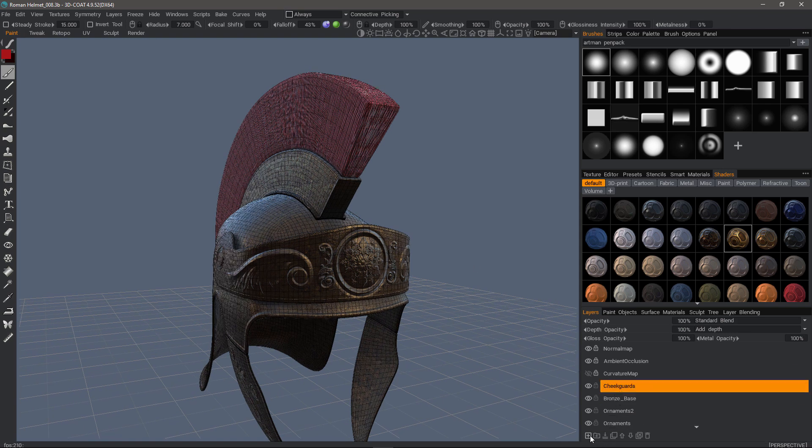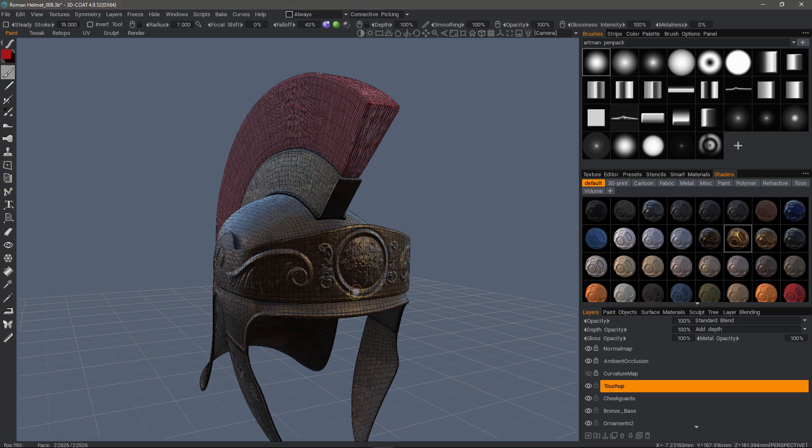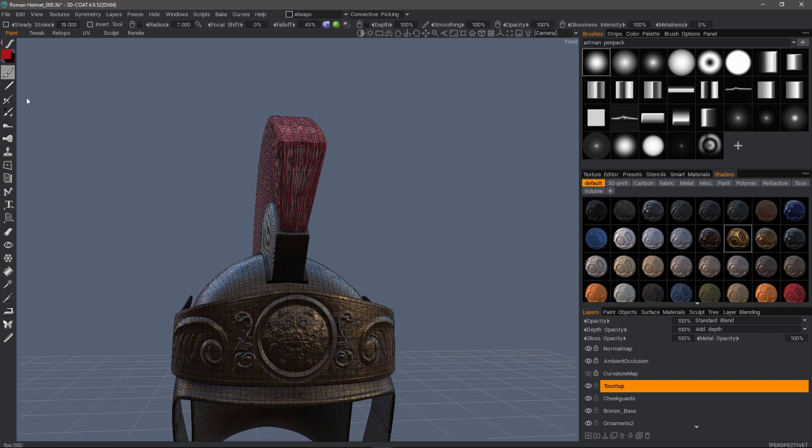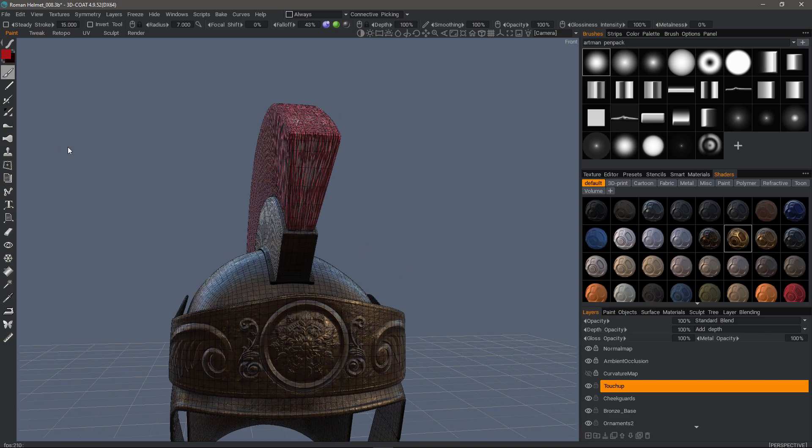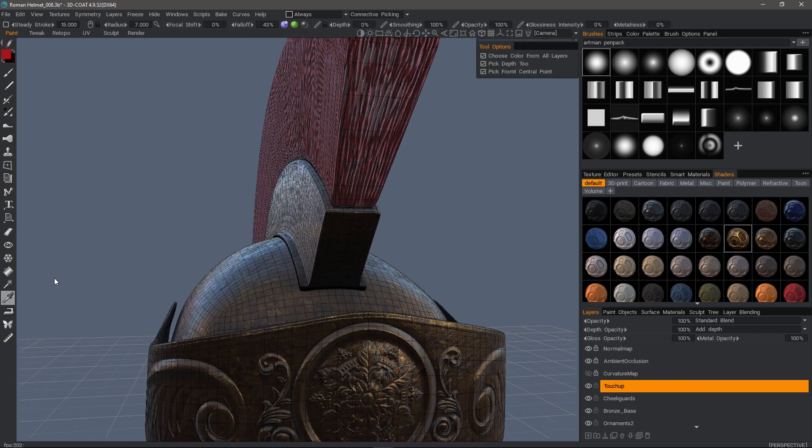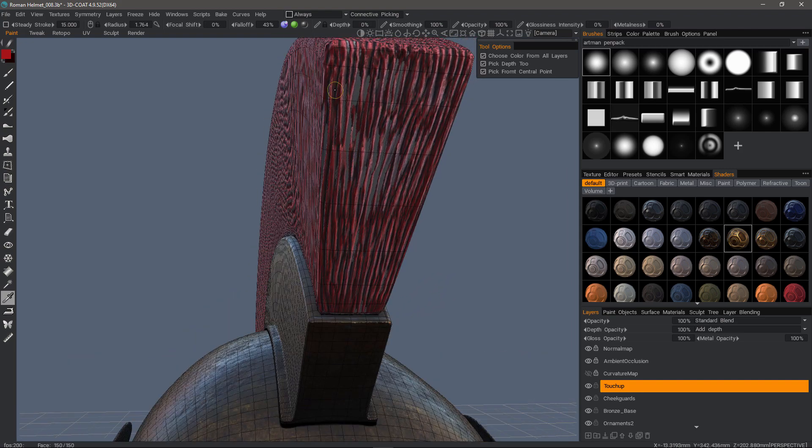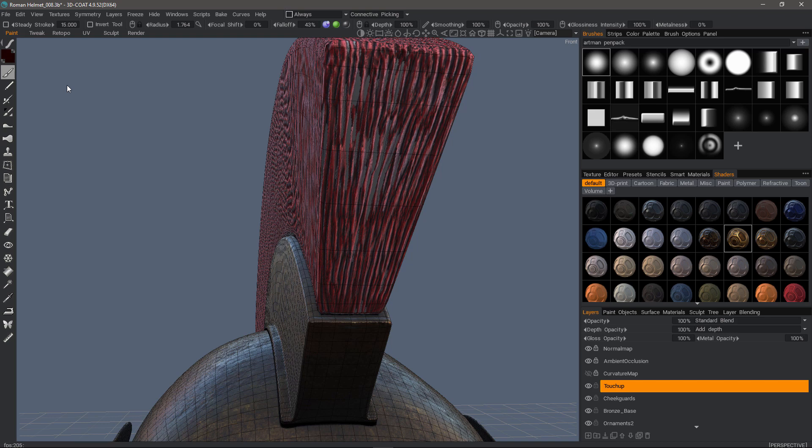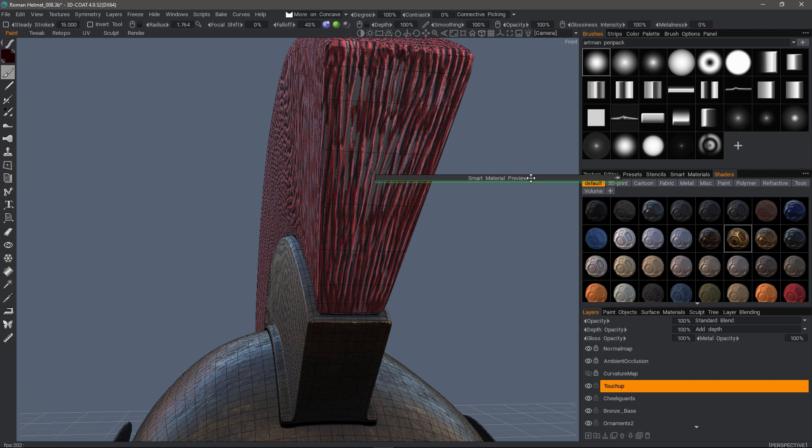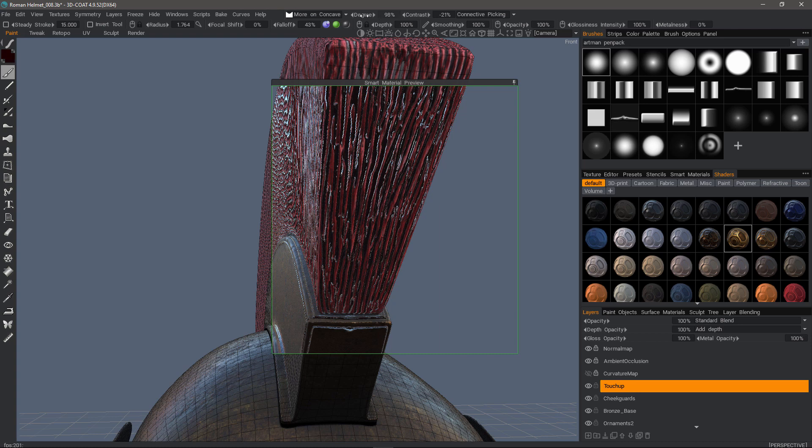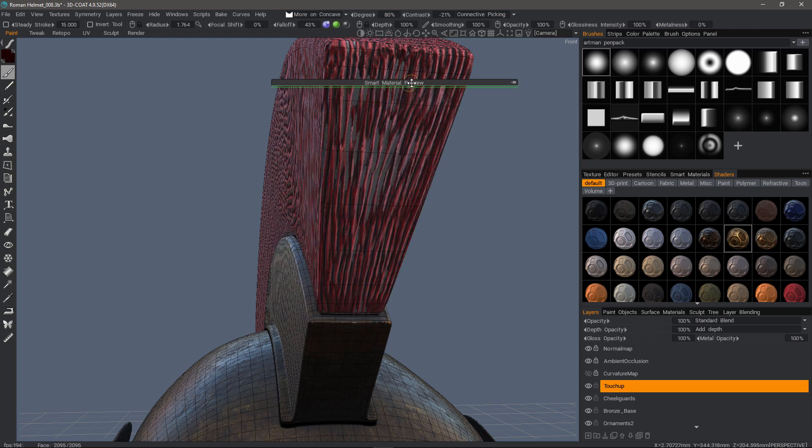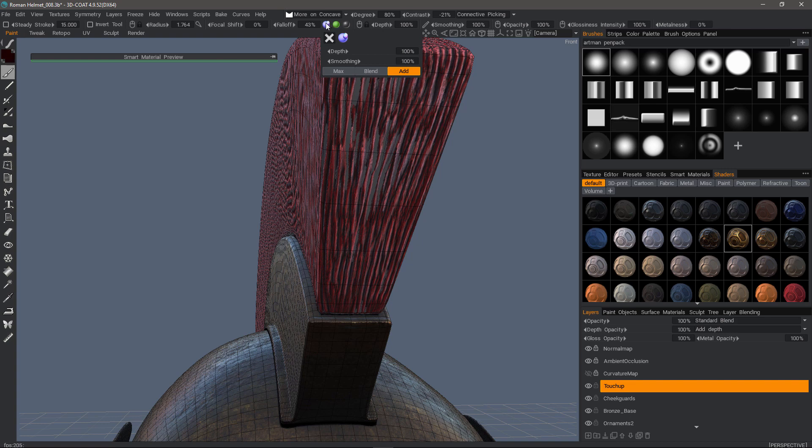I want to create a new layer, and I'll just name this Touch Up. With the paintbrush, I can use the Eyedropper tool. I'm going to select that color. Go back to the paintbrush. And I want to choose more on concave. Let me look at the preview here. I only want to paint color. I'm going to disable depth and glossiness.